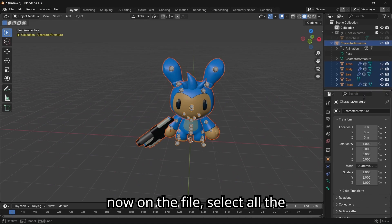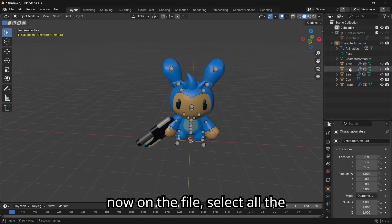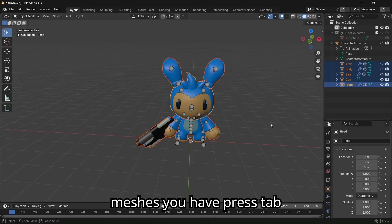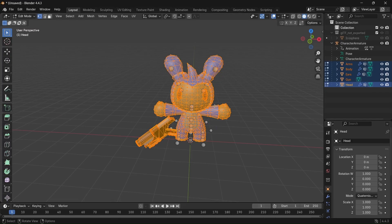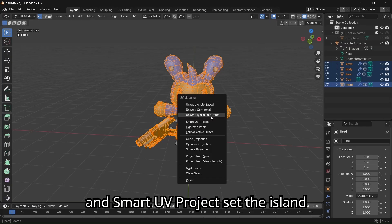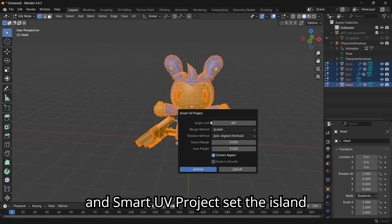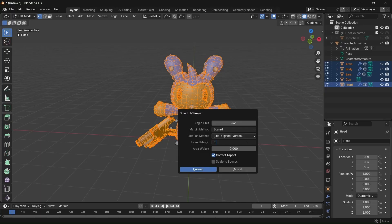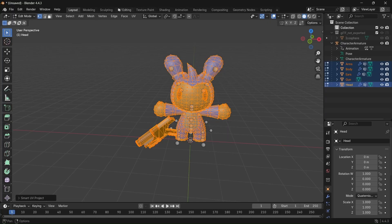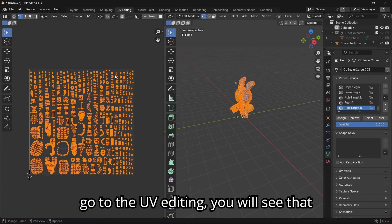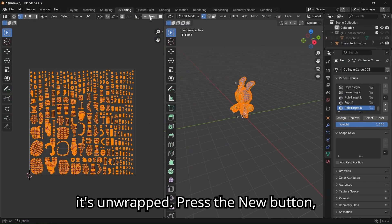Now on the file, select all the meshes you have. Press Tab to go into edit mode. Press U and smart UV project. Set the island margin to 0.015 and unwrap. Go to the UV editing, you will see that it's unwrapped.